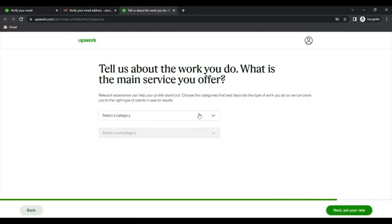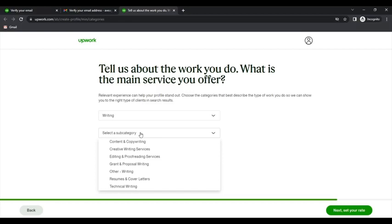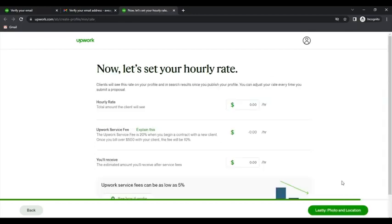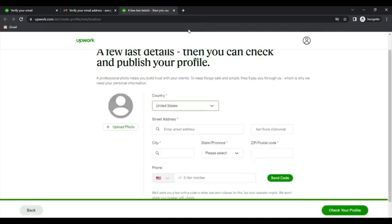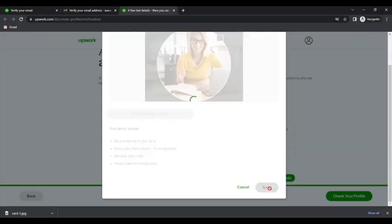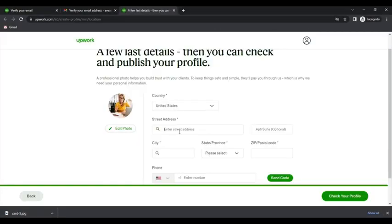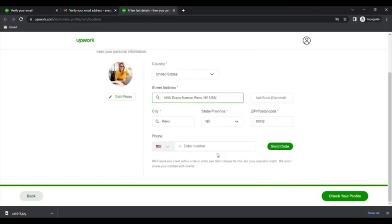Don't forget to have a good bio. Place in your hourly rates so clients will know how much you charge. Add your profile photo and other details that are being needed.